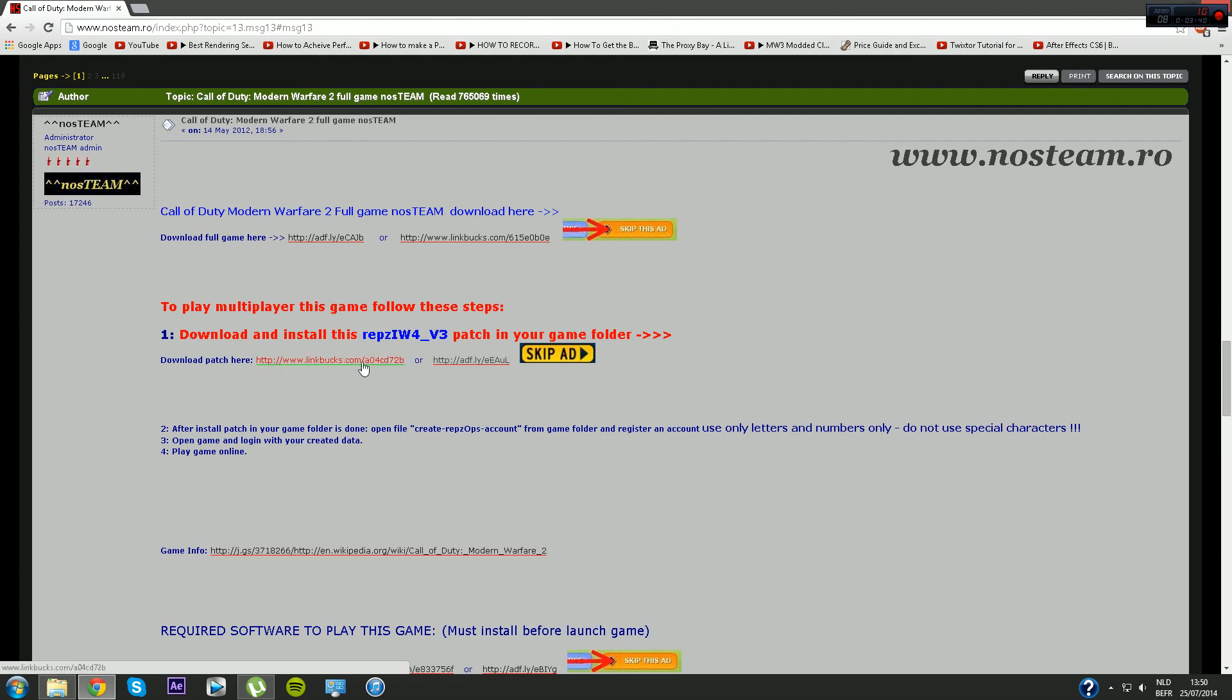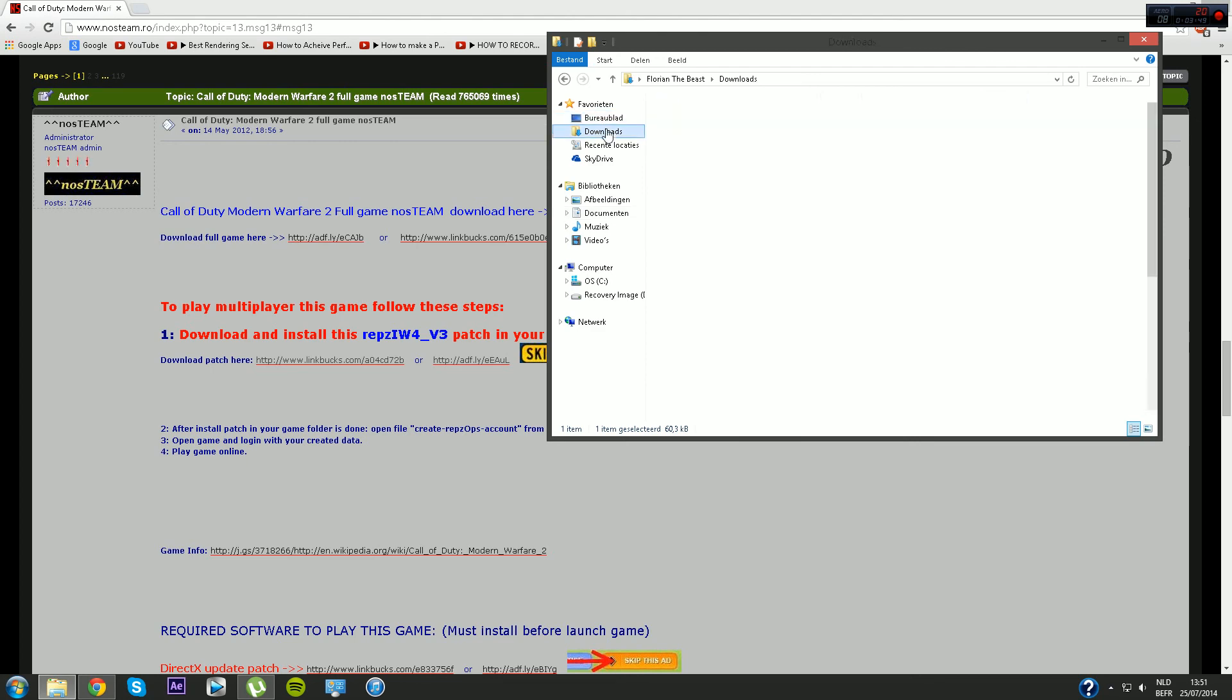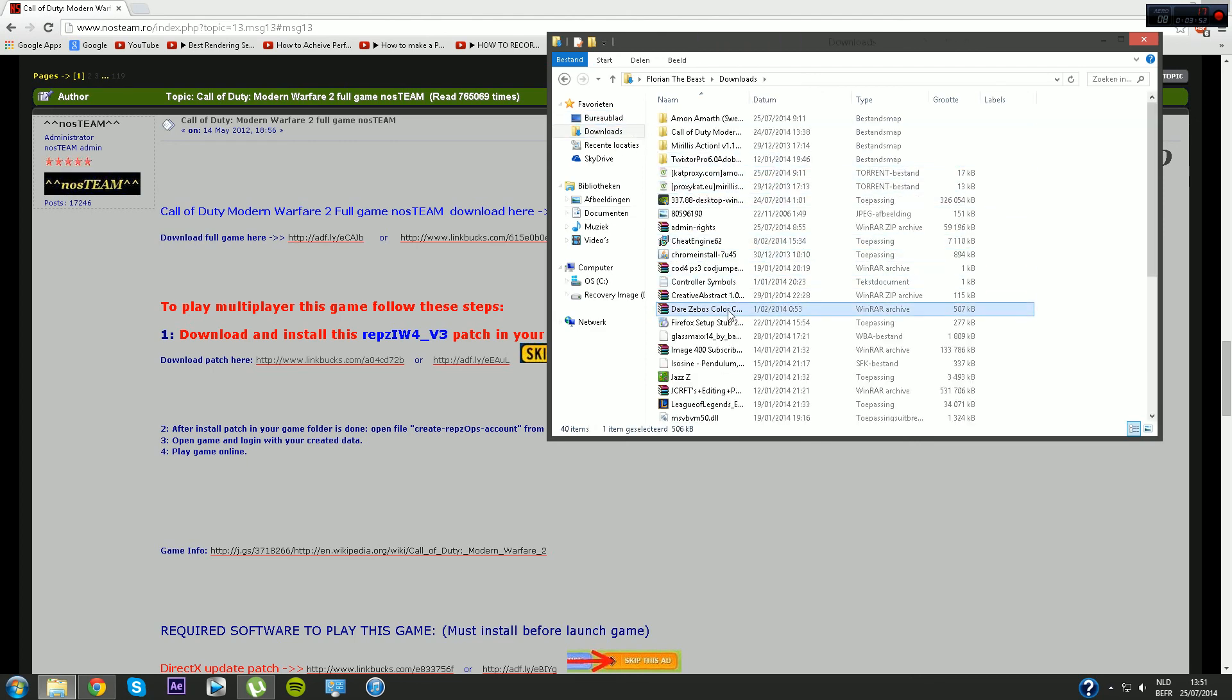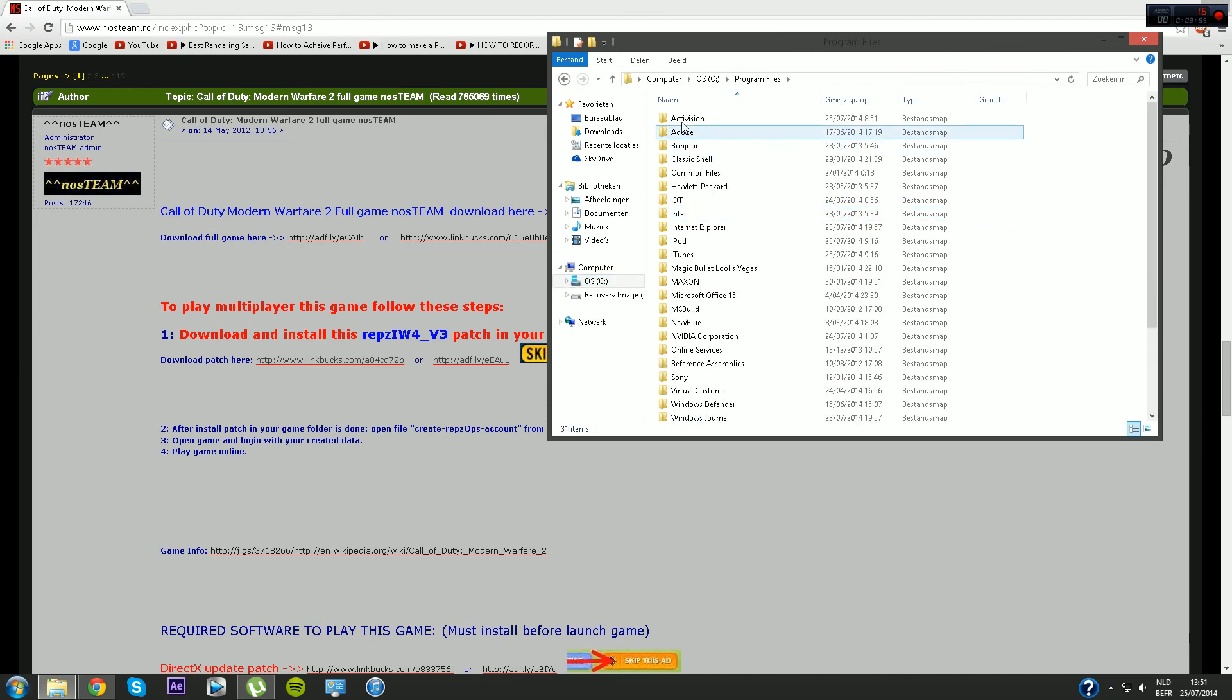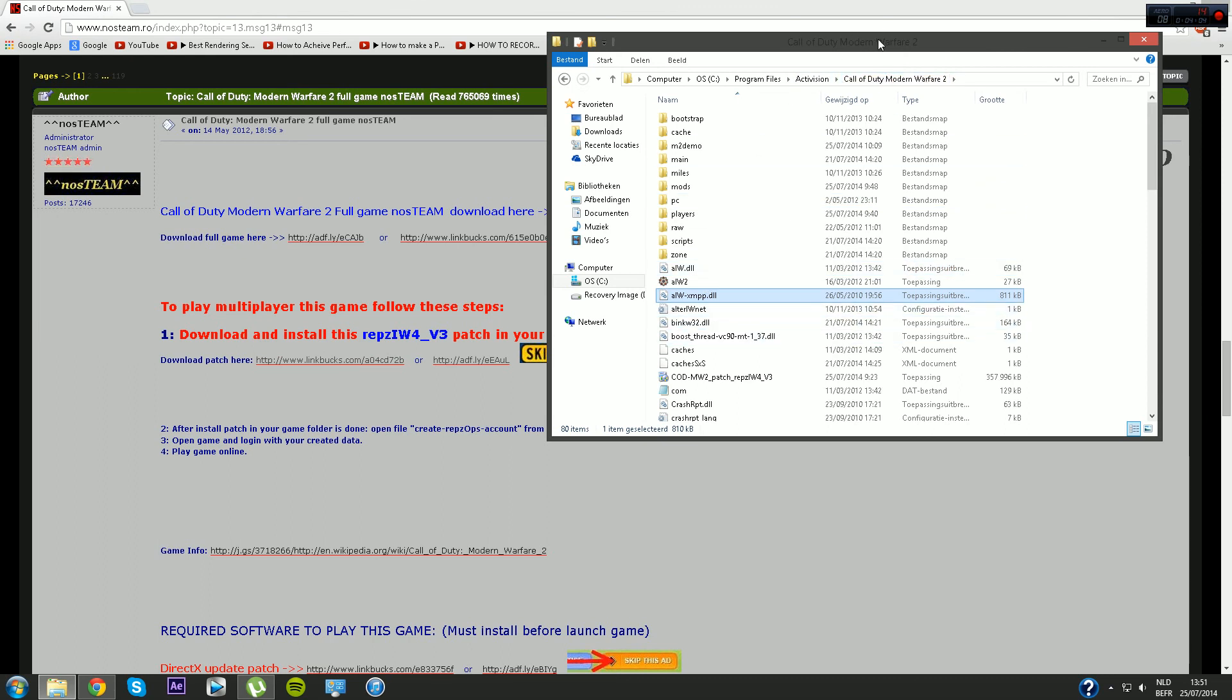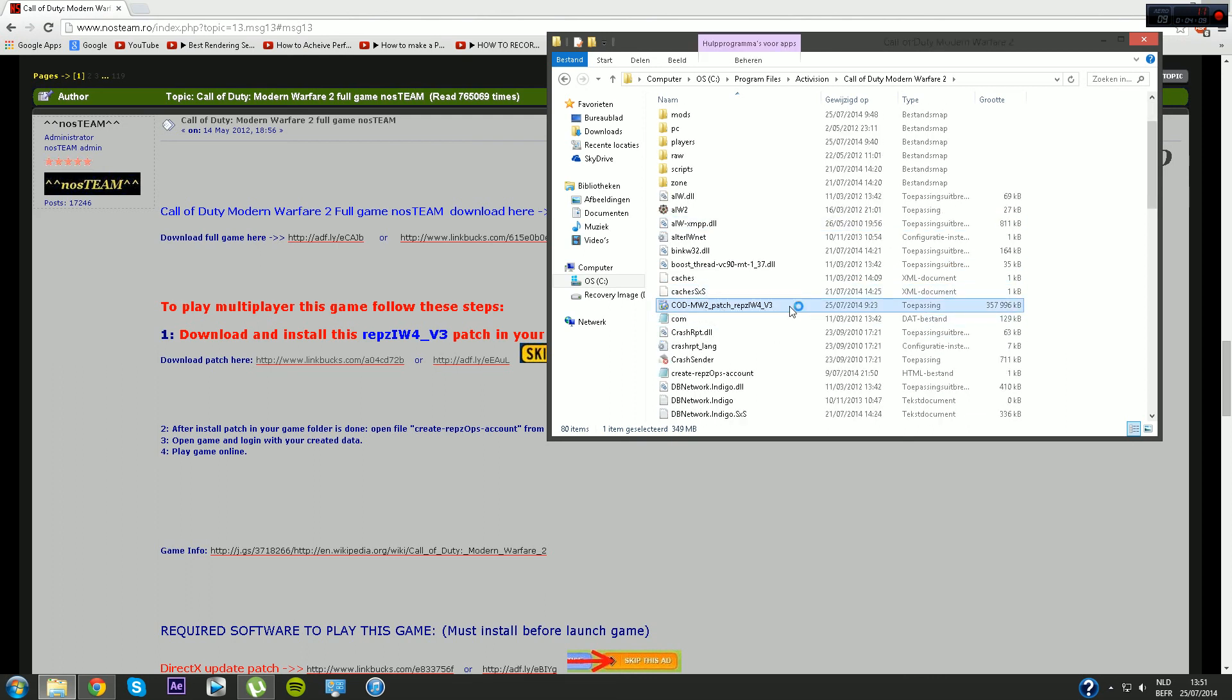What you want to do is download the patch. It's very important that you do that, otherwise you will not be able to play online. After you've downloaded the patch, you want to drag and drop it into your Call of Duty Modern Warfare 2 folder. Here it is, the patch. You want to double click on it.